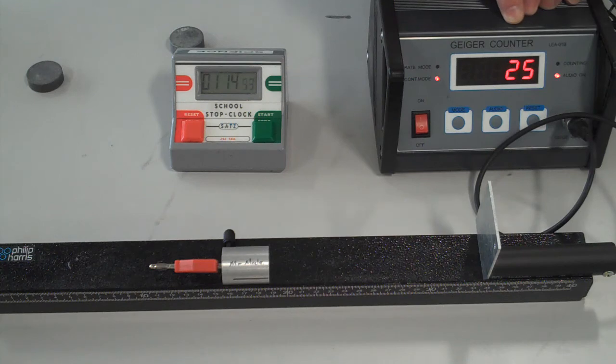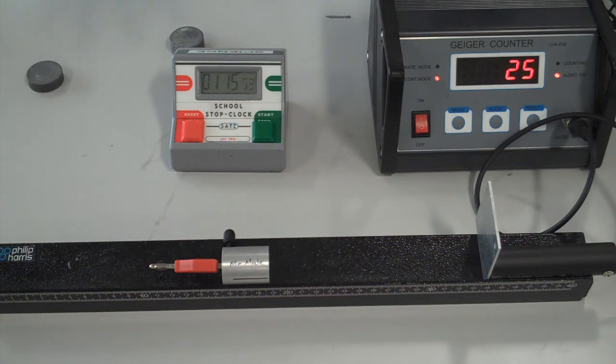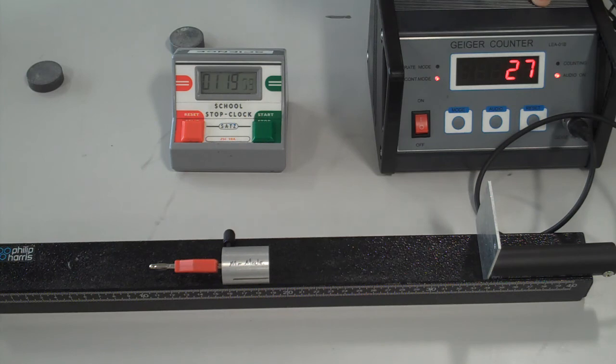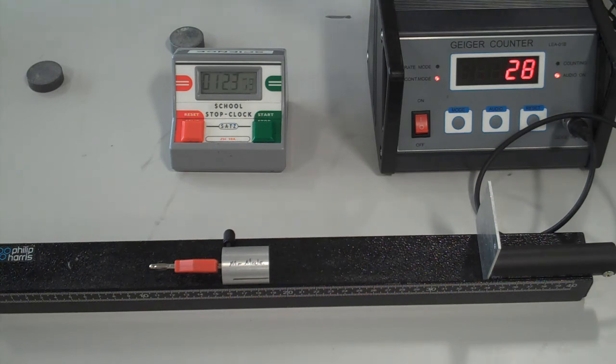But 20 is still more than the background radiation we had. So what is actually getting through that aluminum? It stopped the alpha, it stopped the beta—so what's going through?